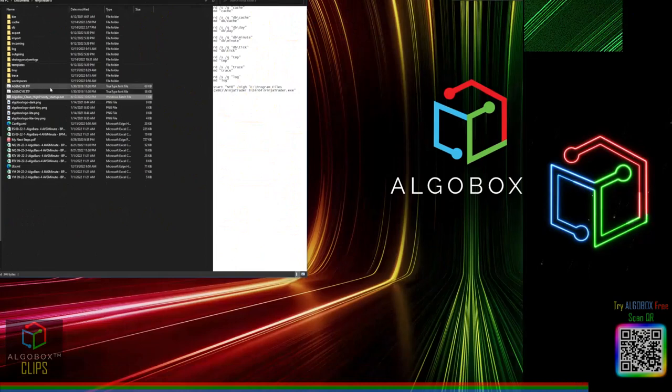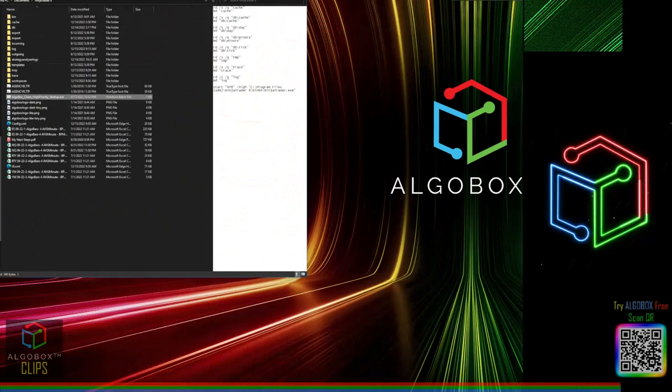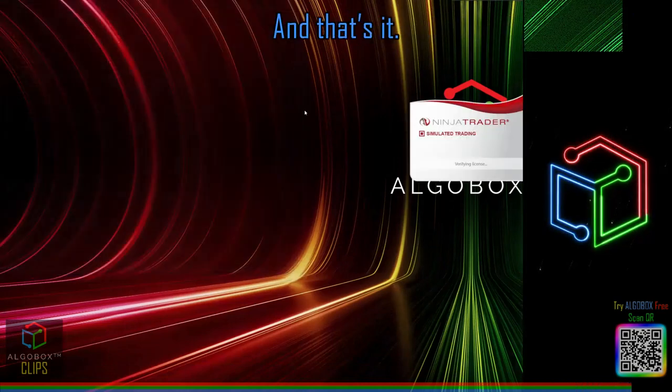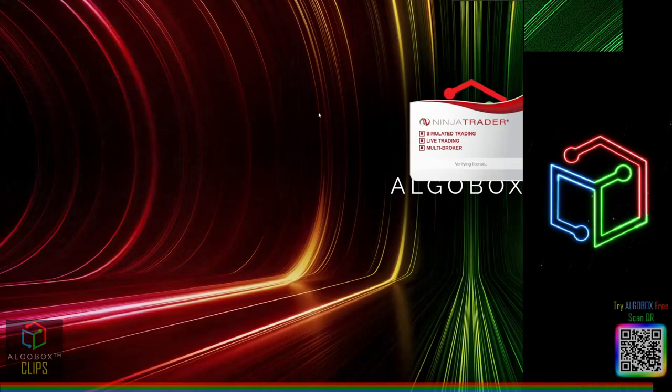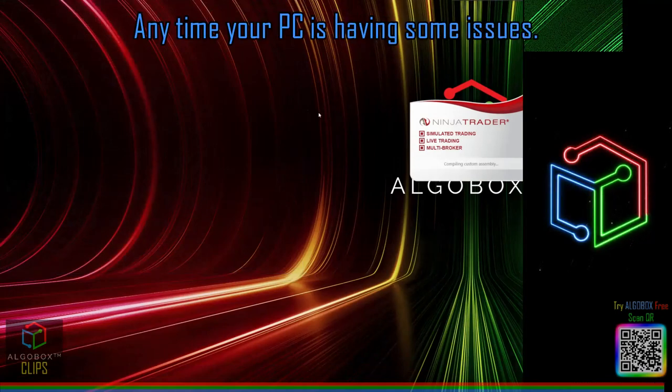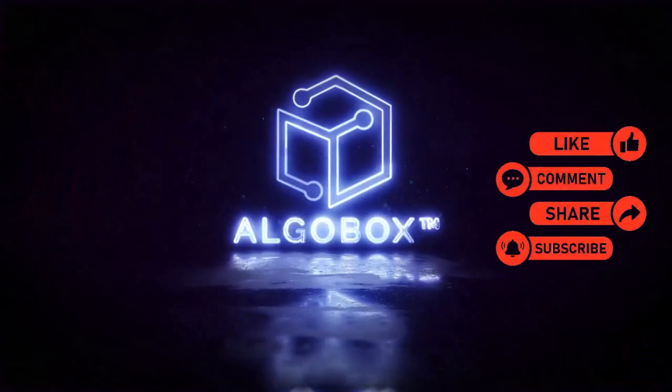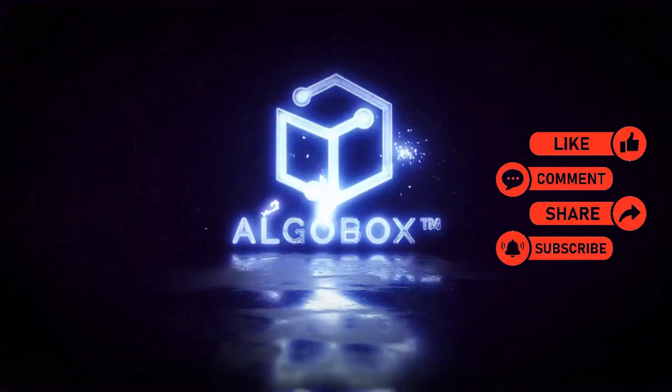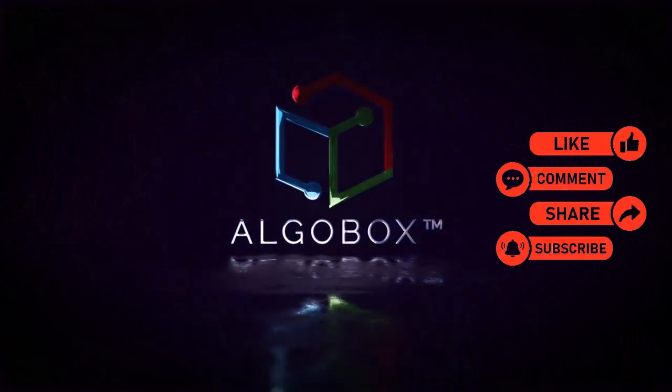So go ahead, and I'm just going to double-click it. And that's it, easy as that. Anytime your PC is having some issues with NinjaTrader, use this file. Press the like button, share, subscribe, and comment below with your thoughts and what you've learned.